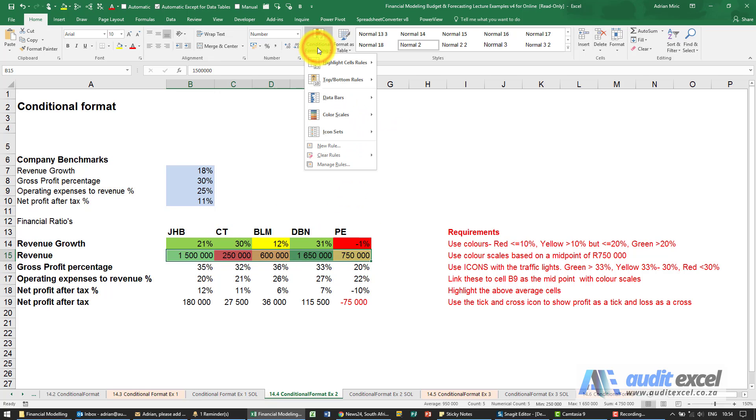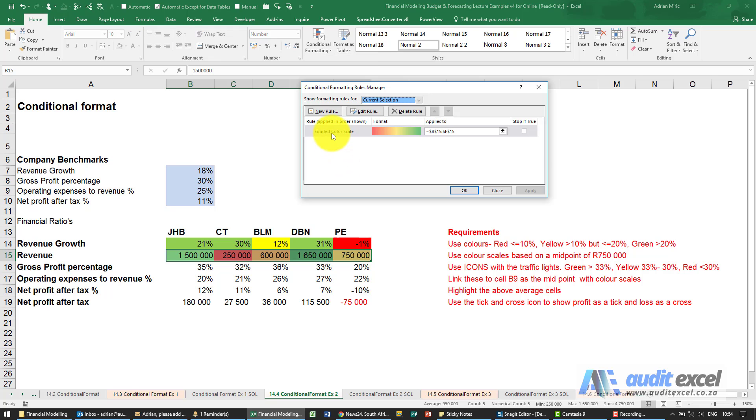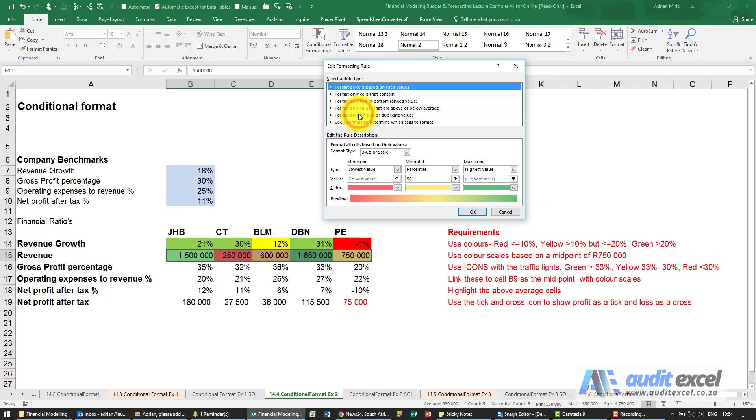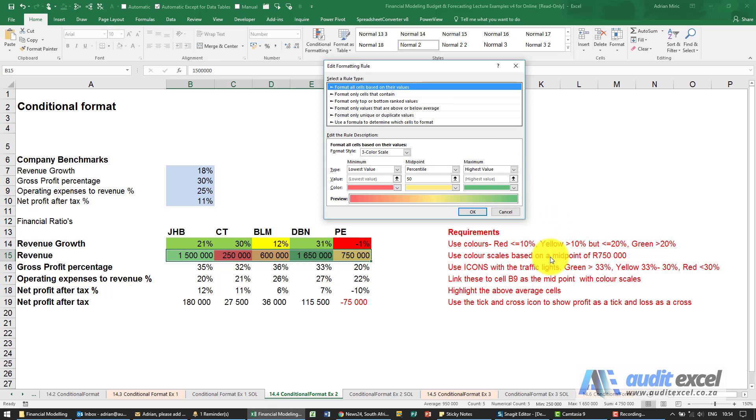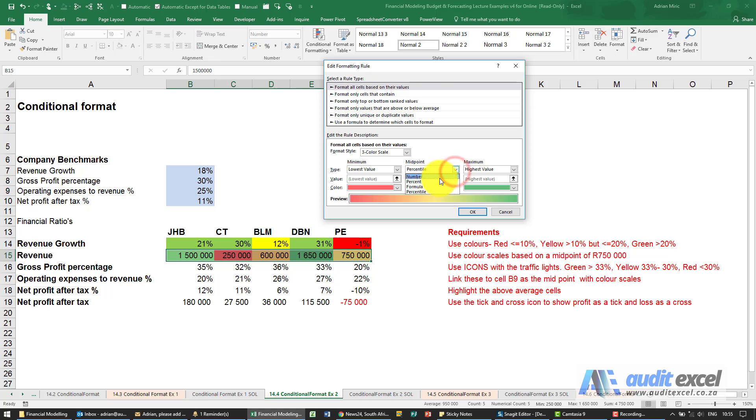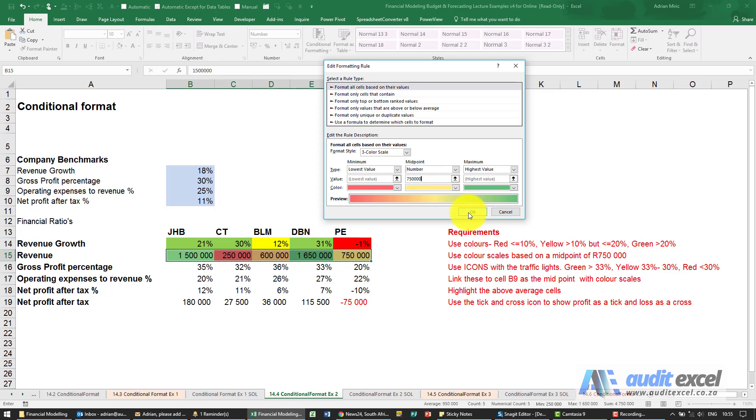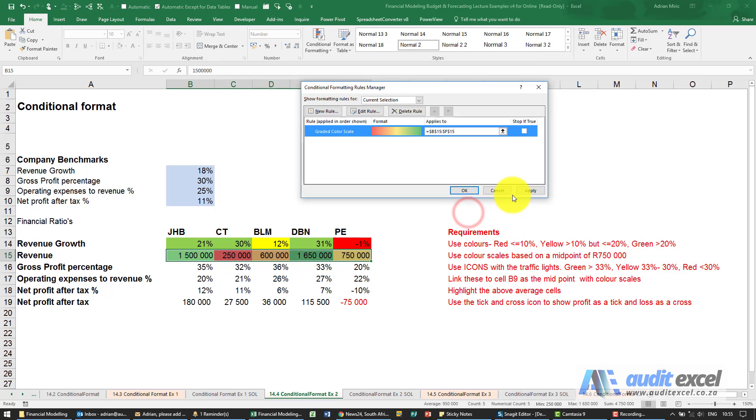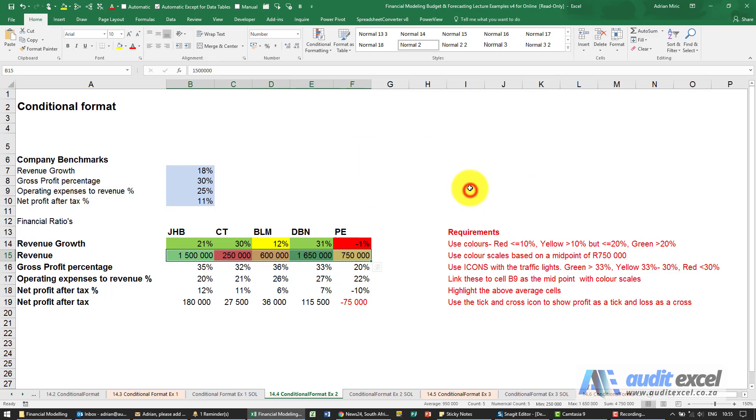Let's just go check what Excel has done with it. We're going to go manage rules, edit rule. You'll see it's using a three-color scale. Minimum is the lowest value, maximum is the highest value, that's okay for now, but we're asked to be based on a midpoint of a number 750,000. I'm going to change that percentile to a number and type in the number I want. Now what will happen is no matter what these numbers are, it will use that 750 as the midpoint, as the yellow.